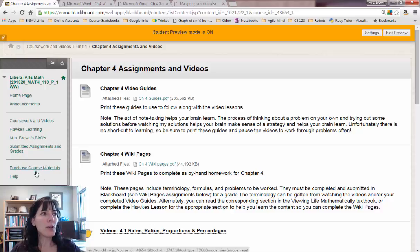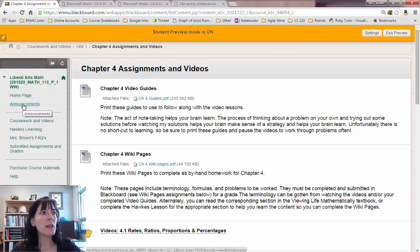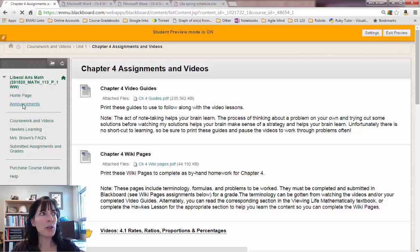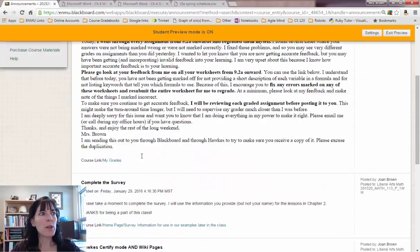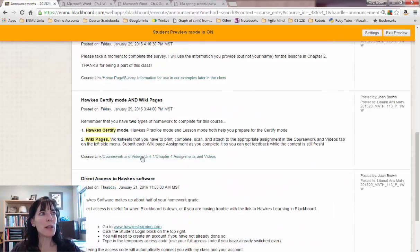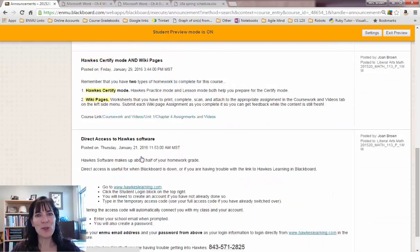If you haven't already gotten your course materials, your Hawks, you can do that by clicking this button. And then if you want to see those announcements that I was showing you at the very beginning, you can click here and it'll show you all the announcements that I've made to the class so far.